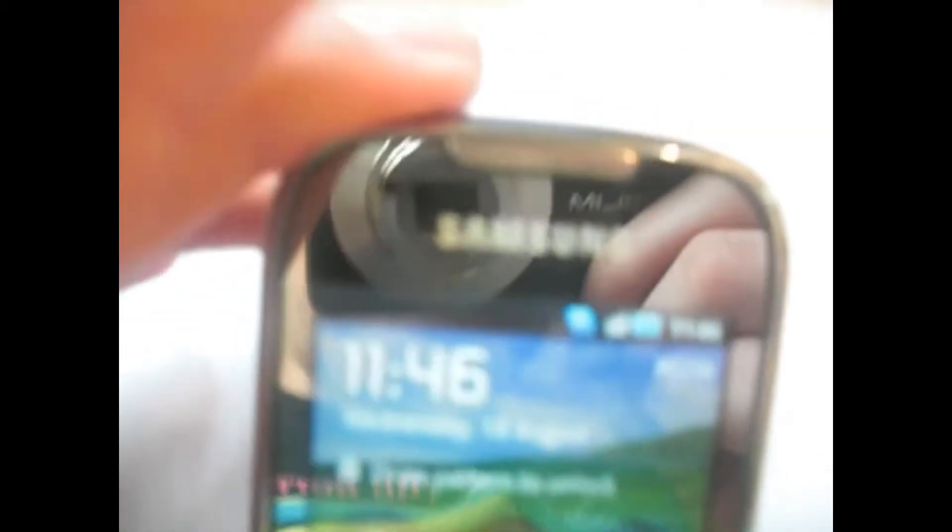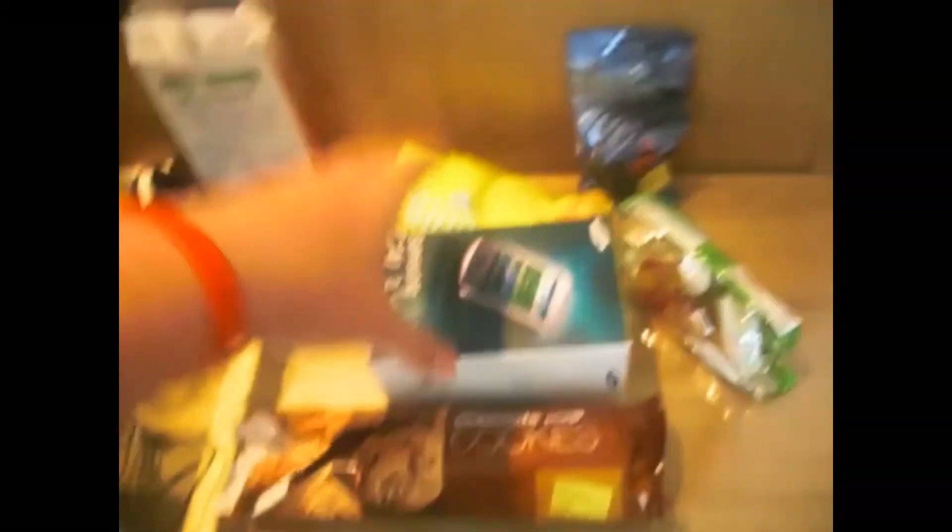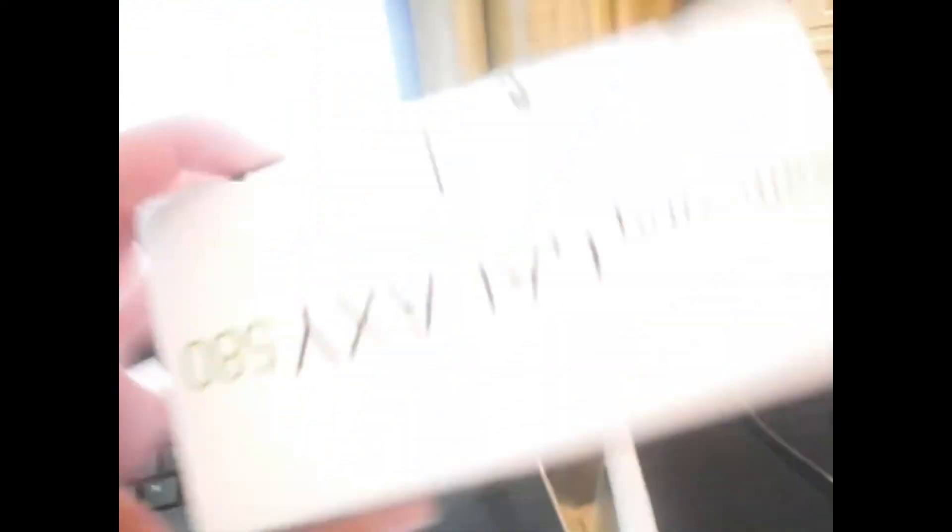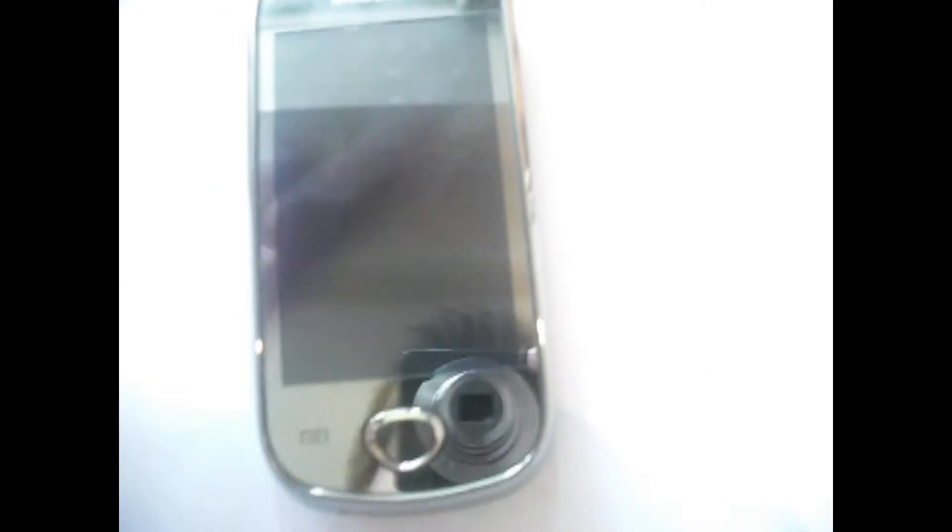This is a Samsung Galaxy 580, as you can see I have the box right here. I've got an unboxing and a review of this phone in my videos.